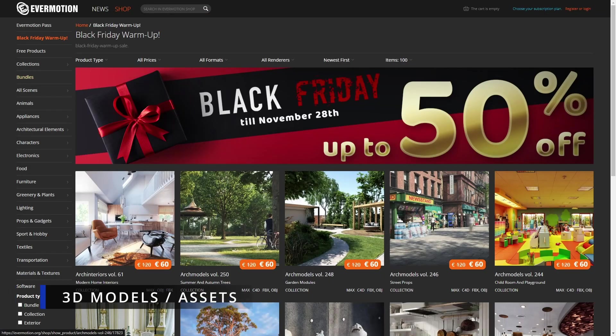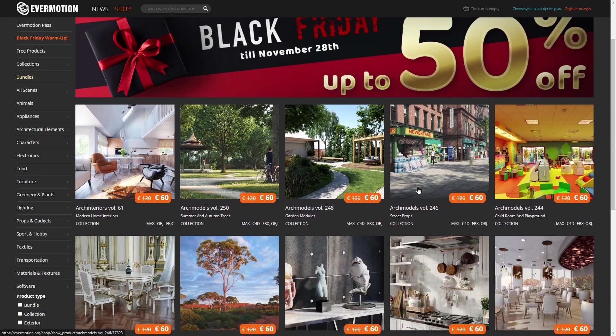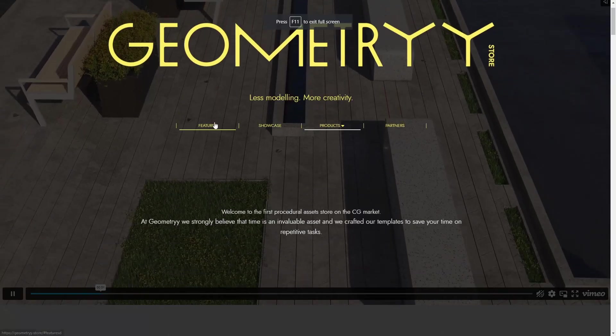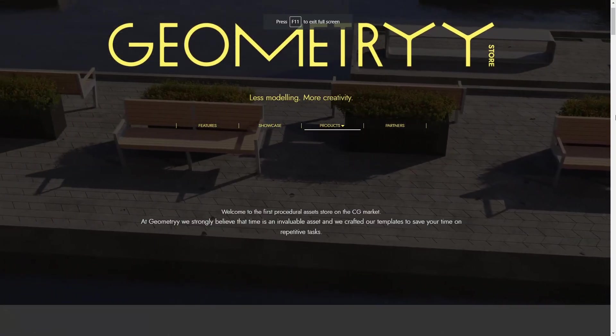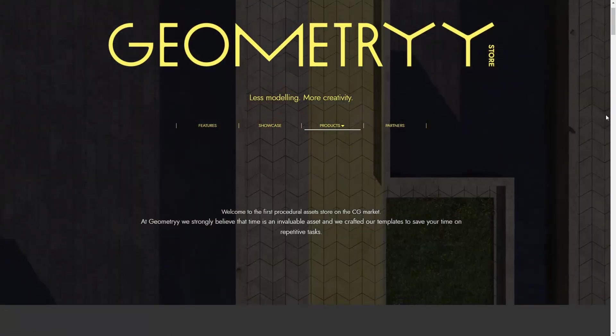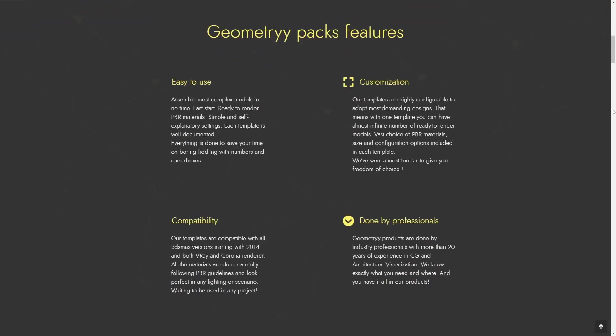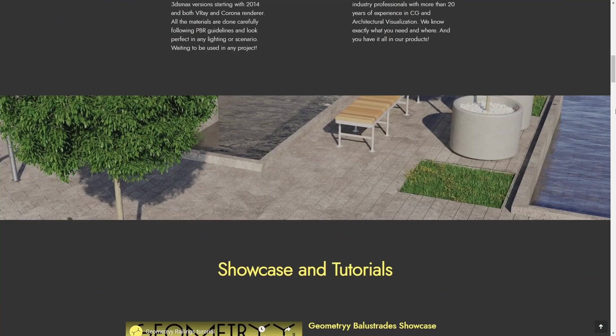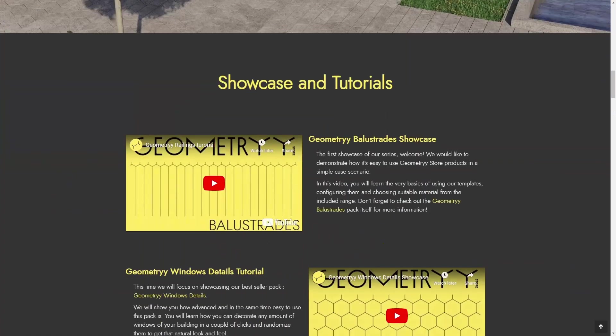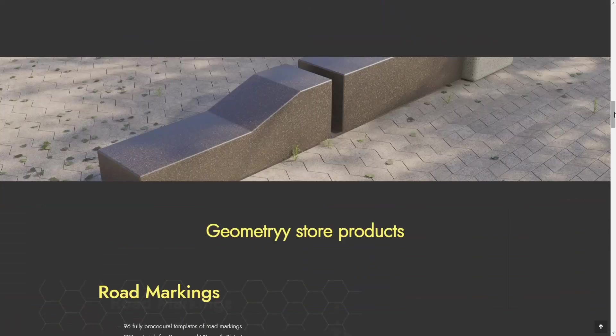For assets and 3D models, we have Evermotion with 50% off on all the models, so half the price. We have Geometry, they have a lot of procedural libraries and they have 50% off during Black Friday. Plus, you can use my coupon ALLOY50 for $10 extra discount.